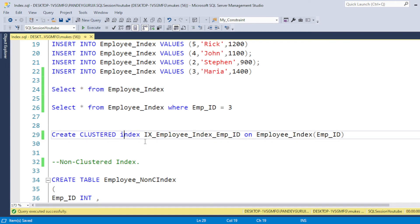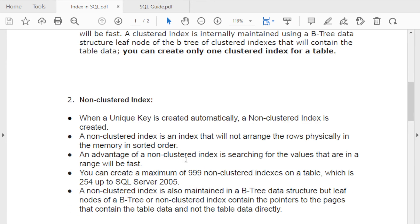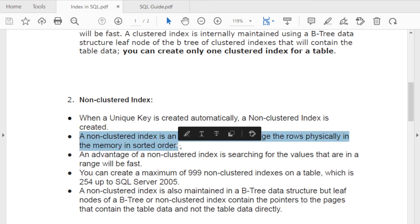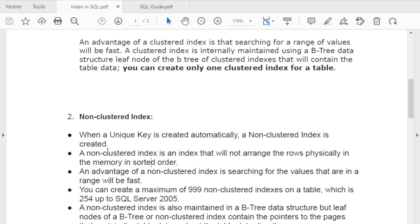A non-clustered index is automatically created when you create a unique key constraint. Unlike clustered indexes, there is no restriction on the number of non-clustered indexes — you can create more than one. A non-clustered index does not physically sort data; instead, it creates a row ID for each row and stores it in memory, which is why clustered indexes are faster.